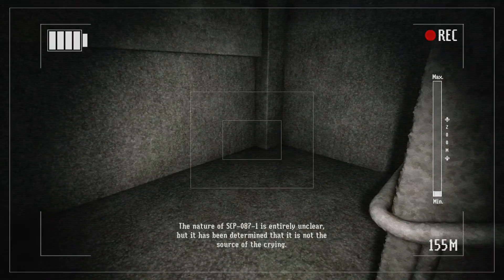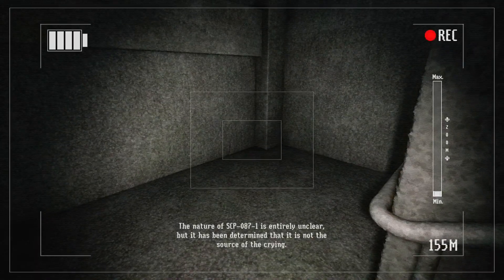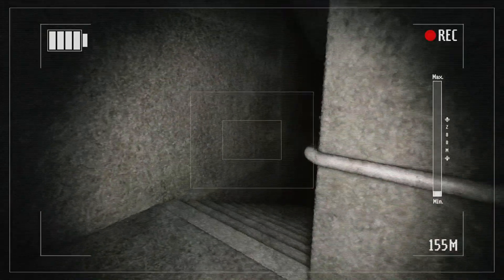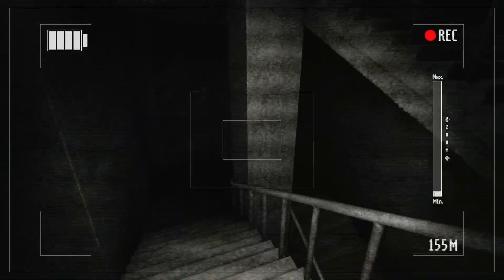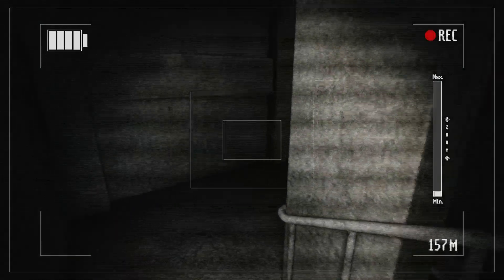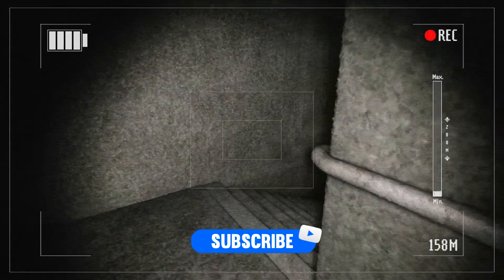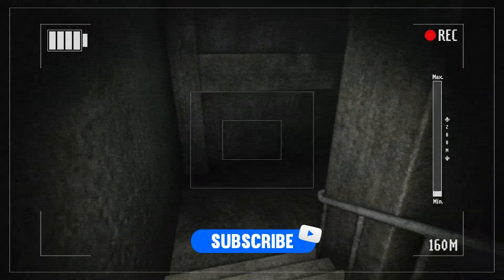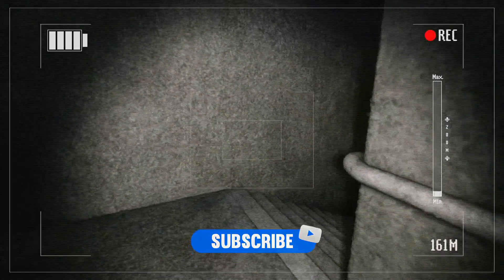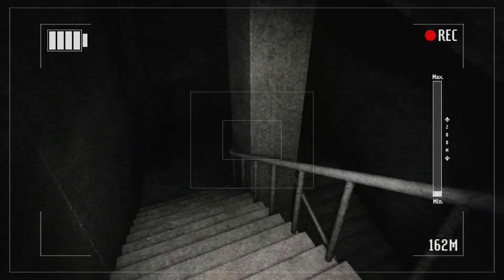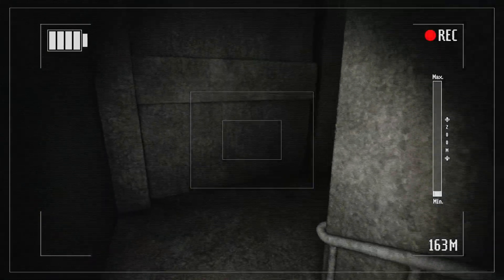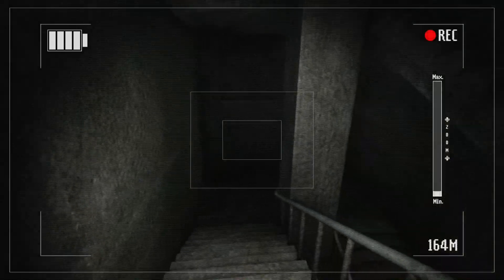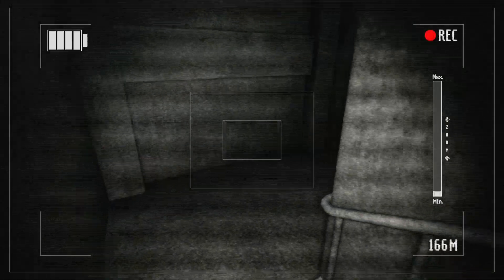The nature of SCP-087-1 is entirely unclear, but it has been determined that it is not the source of the crying. Oh, really? That's so reassuring. Thanks for that. Thank you. No, no. Don't do the flickery... Don't do the light flickery now. I need my light. It's necessary.